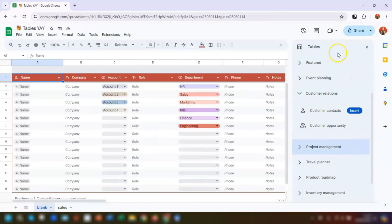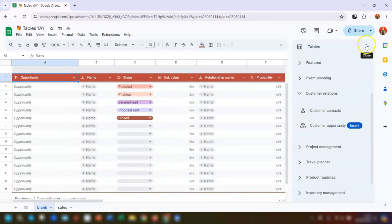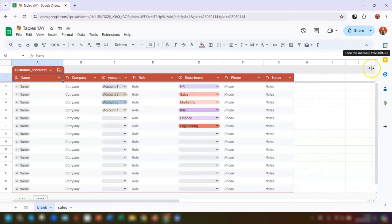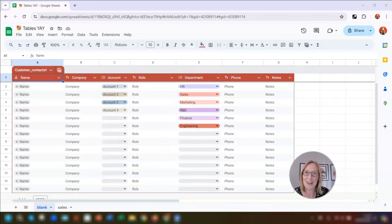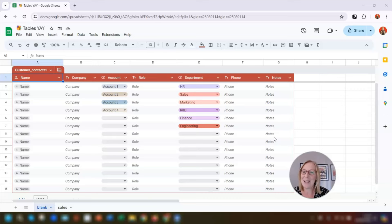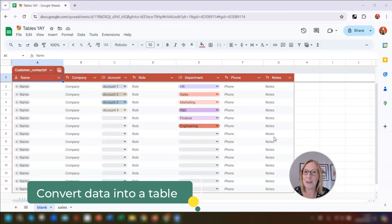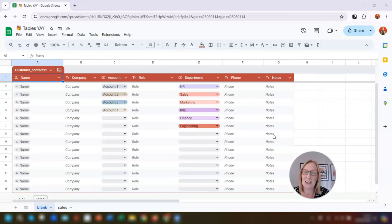You can close down the tables pane on the right-hand side by clicking the cross in the top right corner. That was short and sweet — that is how to insert a pre-built template. Don't worry about everything on here, I'm going to take you through all the options shortly. But first, what happens if you've already got data in an existing sheet that you want to convert into a table?